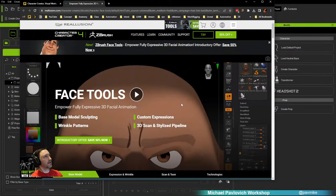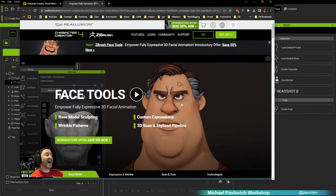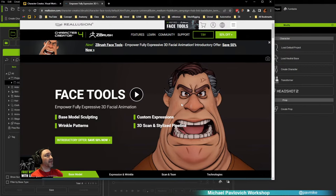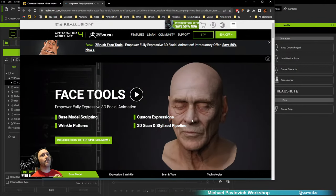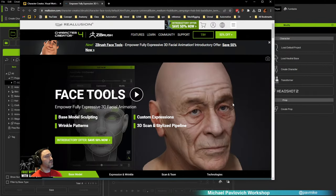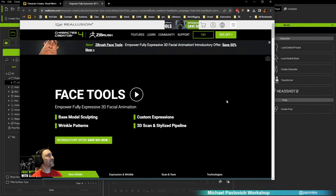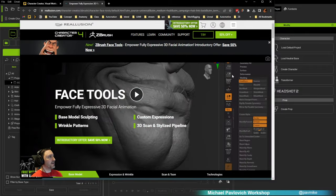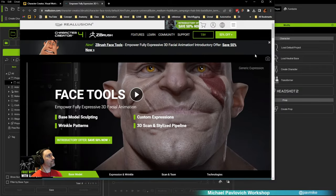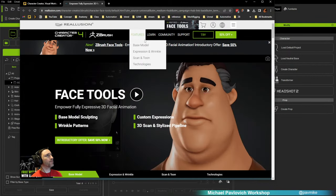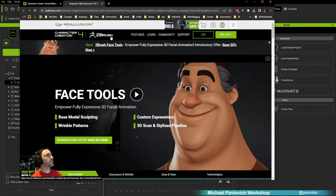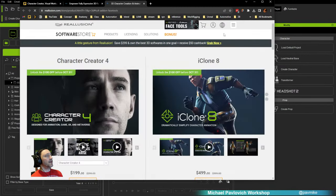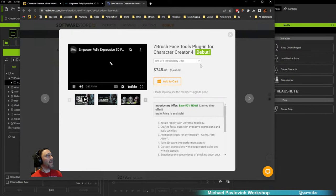Then I'm going to do a quick walkthrough of a hyper-real character based on a CC character, and then a stylized character based on a neutral base body. Let me make sure all my audio is working — I'll keep an eyeball on the channel. I'm probably not going to be as chatty as usual, but we'll be good.